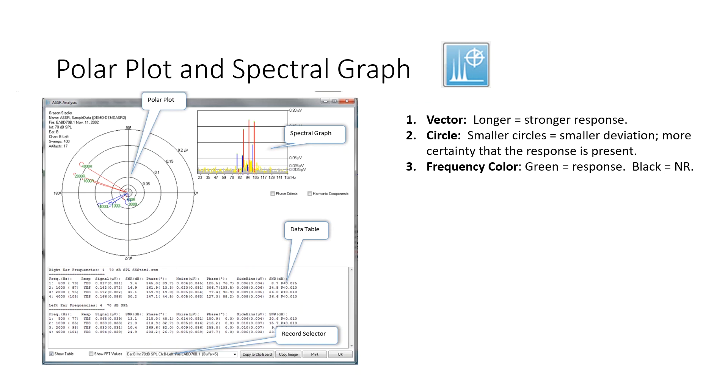The frequency color, the actual frequency, 4,000 hertz spelled out, if it's in green, that means it's a response. Black means there's no response. And the vectors, of course, I didn't mention, the red is right ear, blue is left ear.